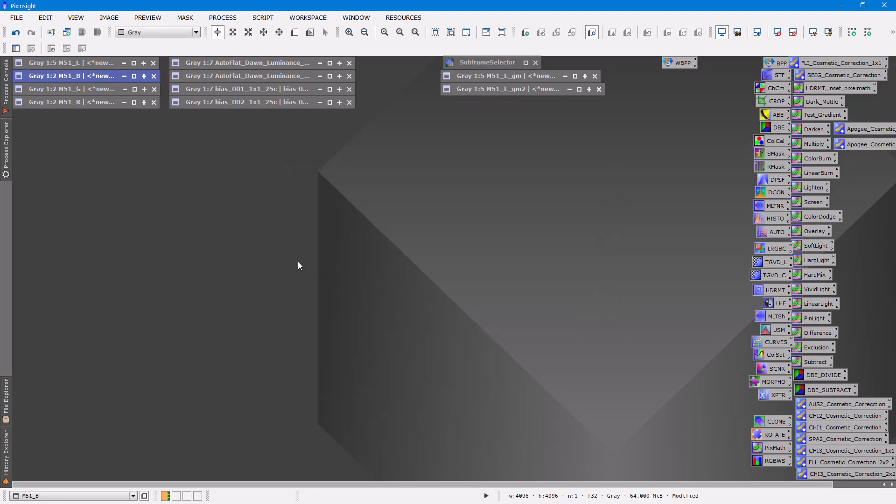And it'll estimate those values for your camera. I'm gonna stop here and when we come back we're going to attack the luminance image. We're going to do some deconvolution and do the nonlinear stretching with the histogram transfer function. So thank you. I hope you found this useful. If you do, please subscribe to my YouTube channel.